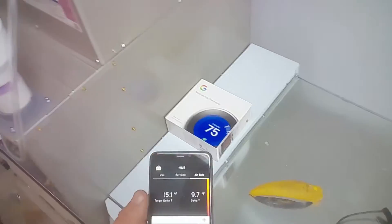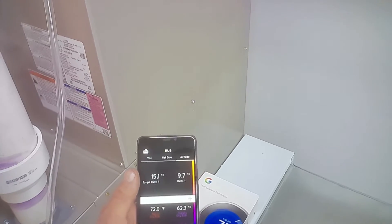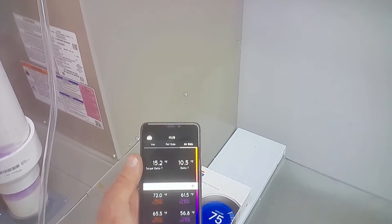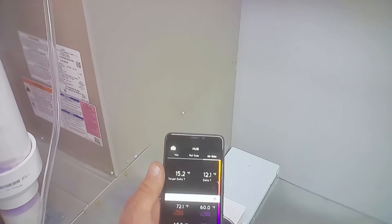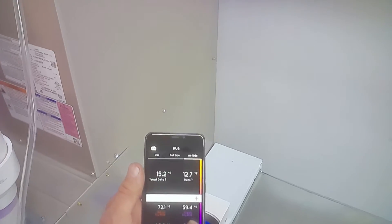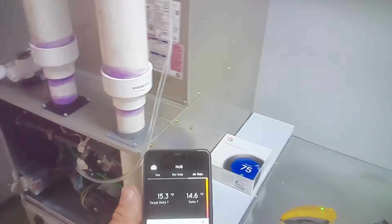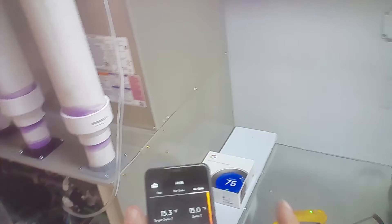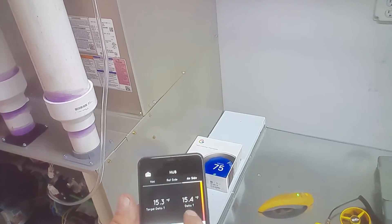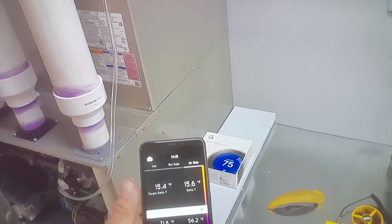I'll pull up the app. These are my supply and return dry bulb temperatures. I also have wet bulb temperatures and my delta T. What I'm looking for is somewhere between 18 and 22 degrees delta T. This is a pretty short line set, so I don't expect to add any refrigerant. I'm going to go up on the roof now and check our saturated temperatures. The beauty of these probes is I can keep an eye on these temperatures while I'm actually adjusting the refrigerant.